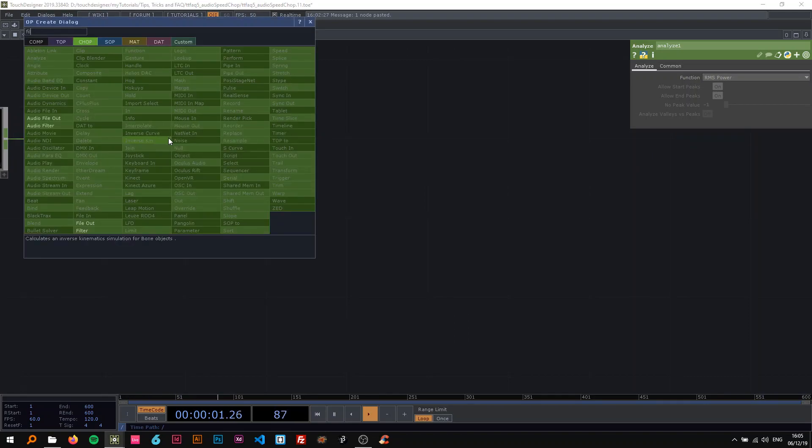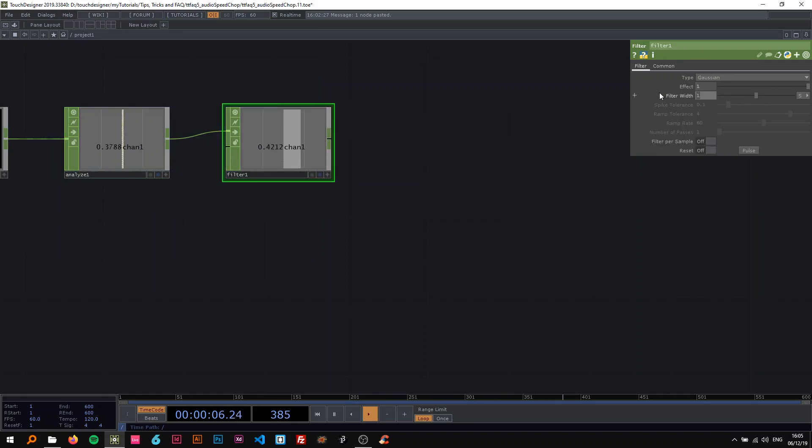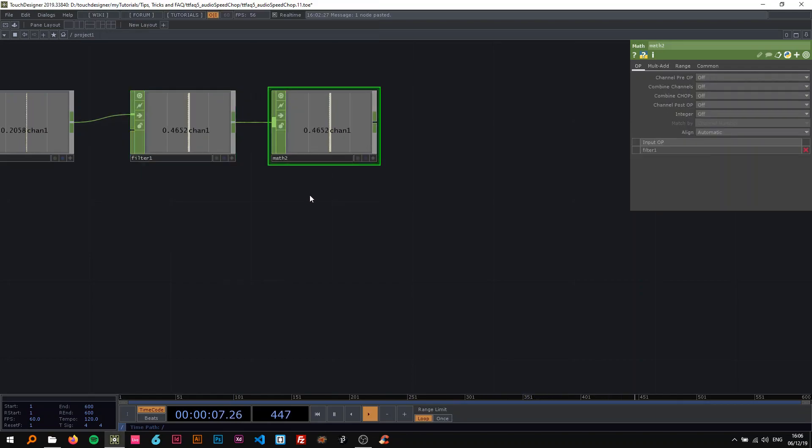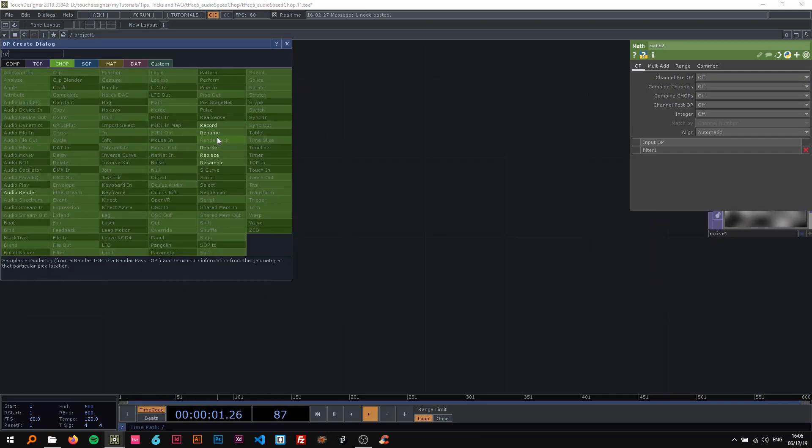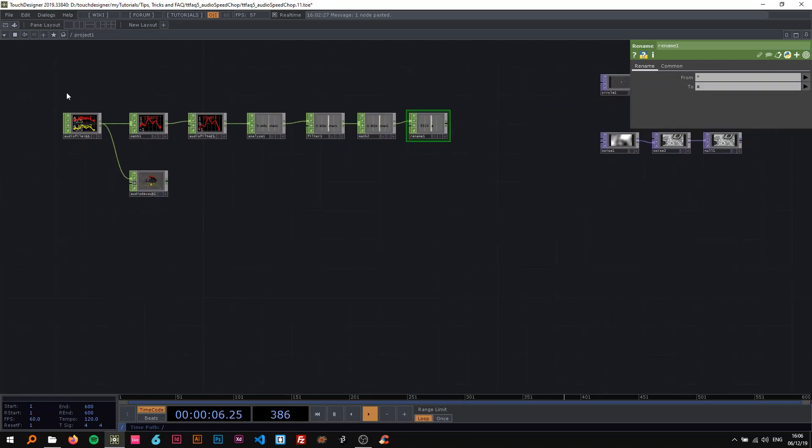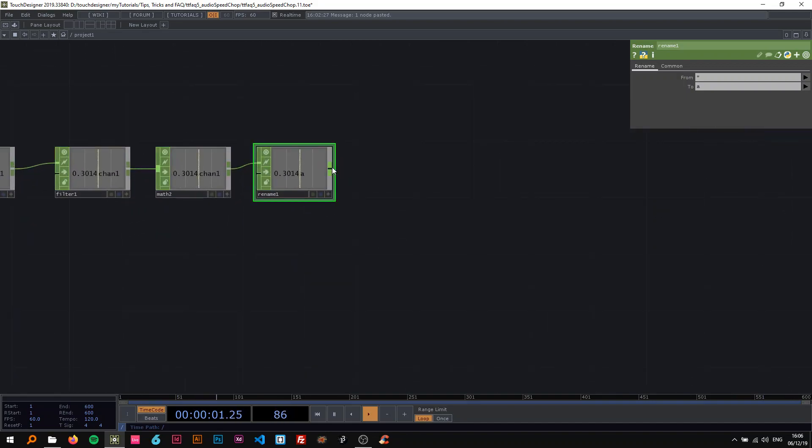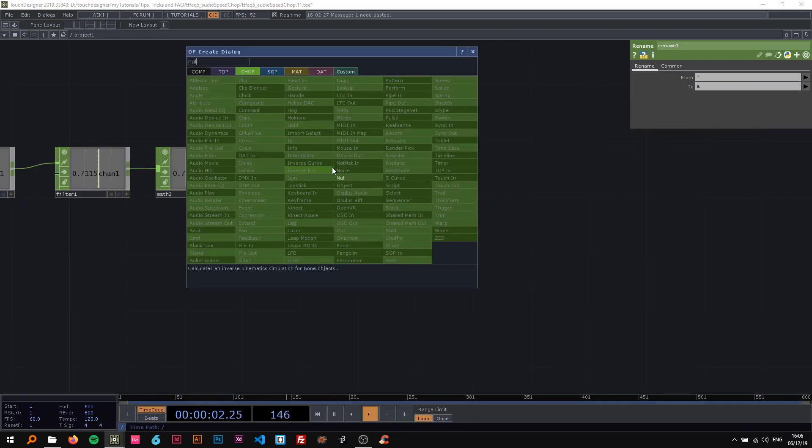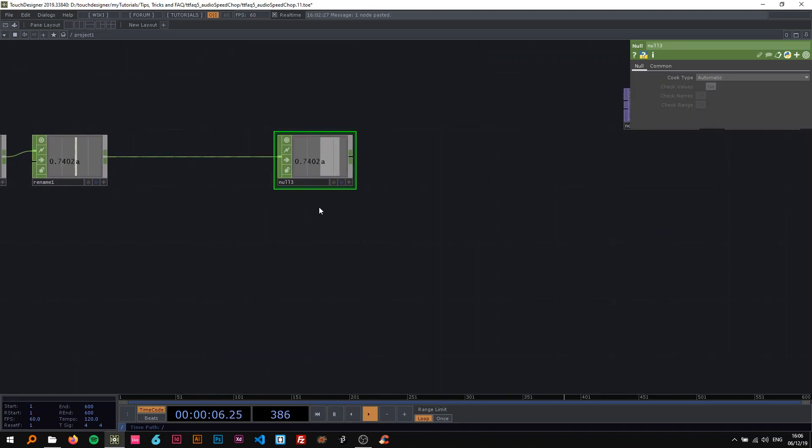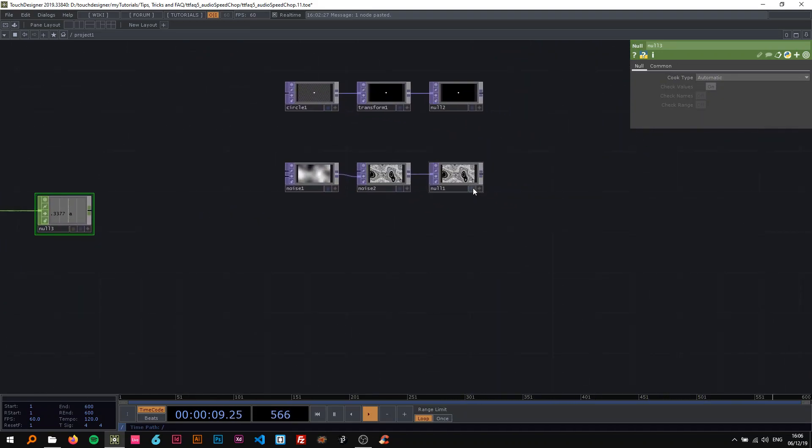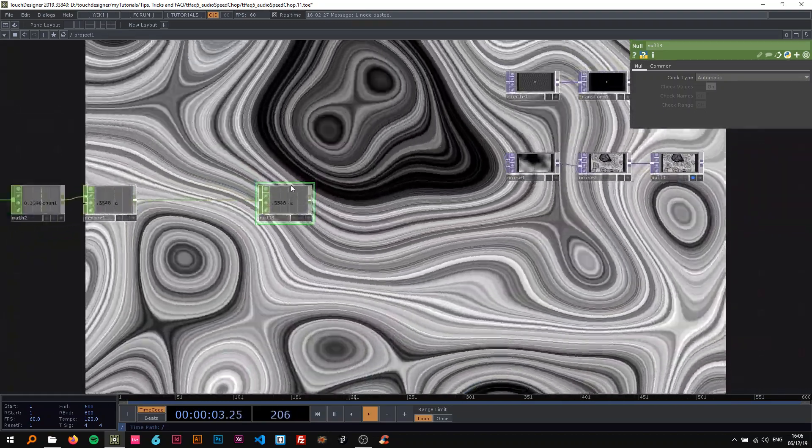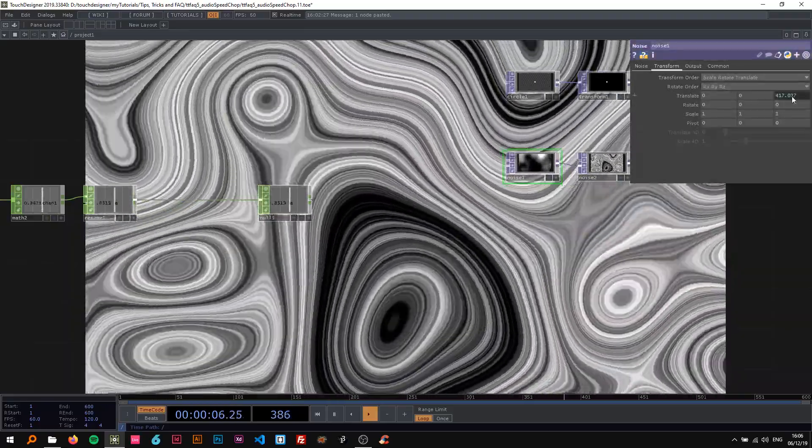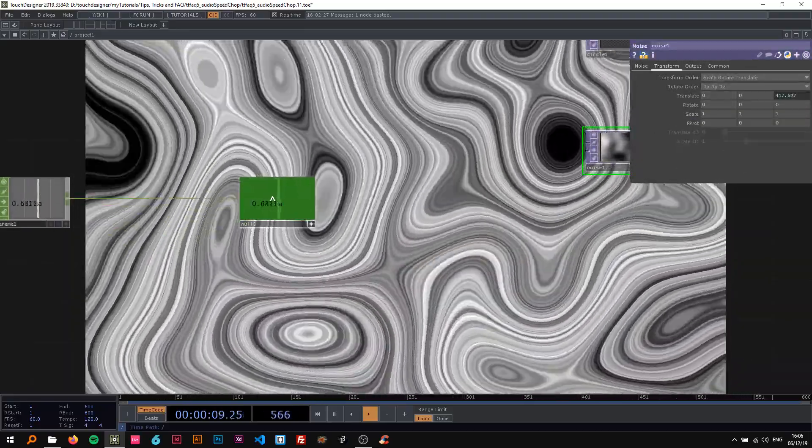I changed this to RMS power so now I get this value between 0 and 0 something or 1. I'm gonna use a filter chop, not an audio filter, to smooth out the signal bits. I'm gonna change the filter width to like 0.15 and then I'm gonna use a math again. I'm gonna use a rename to change the channel one to like a for audio. And then I'm gonna attach a null here. And on the noise I'm just gonna turn the display on so you can see that in the background.